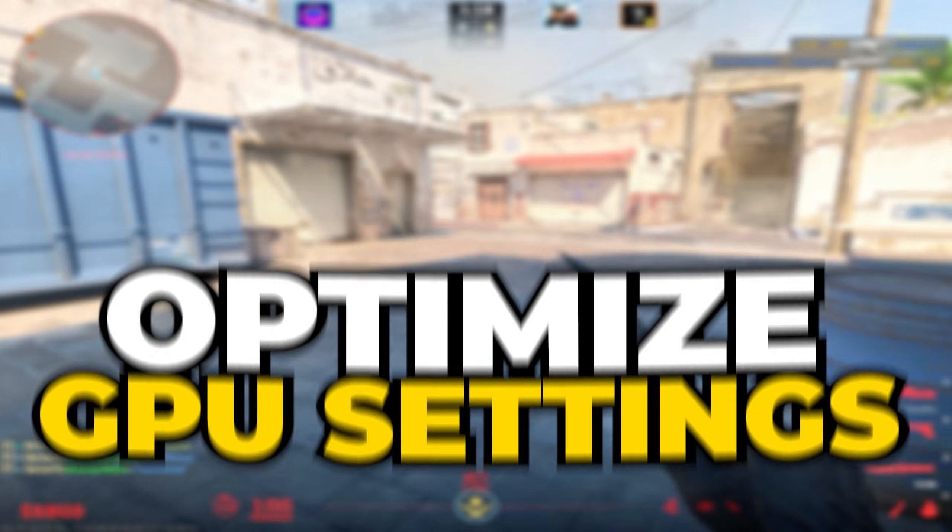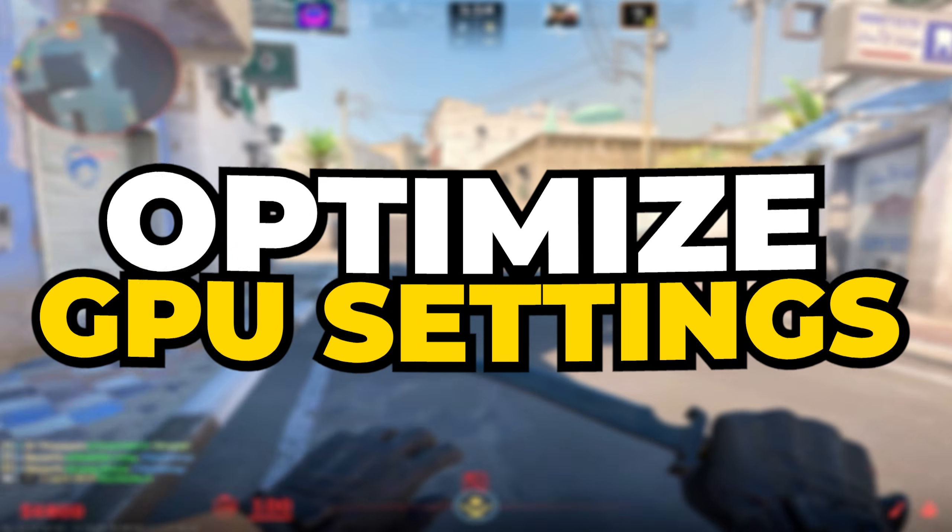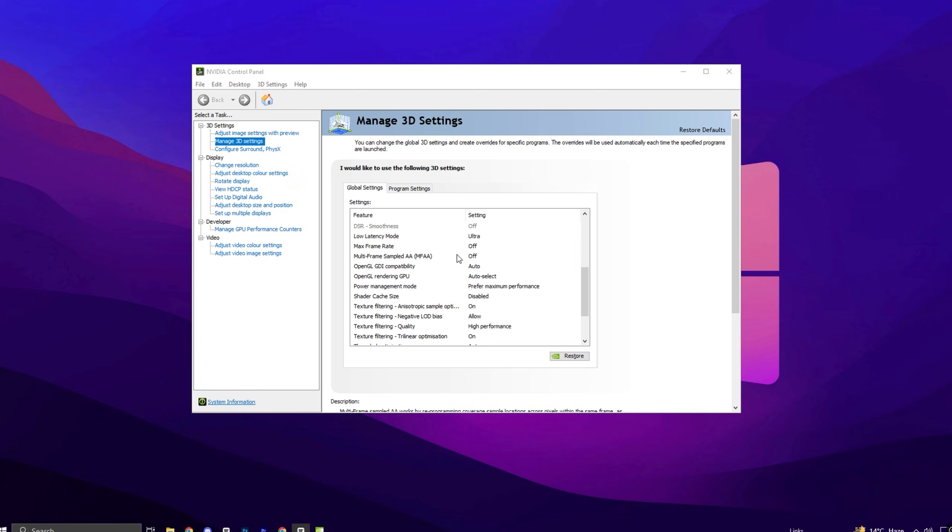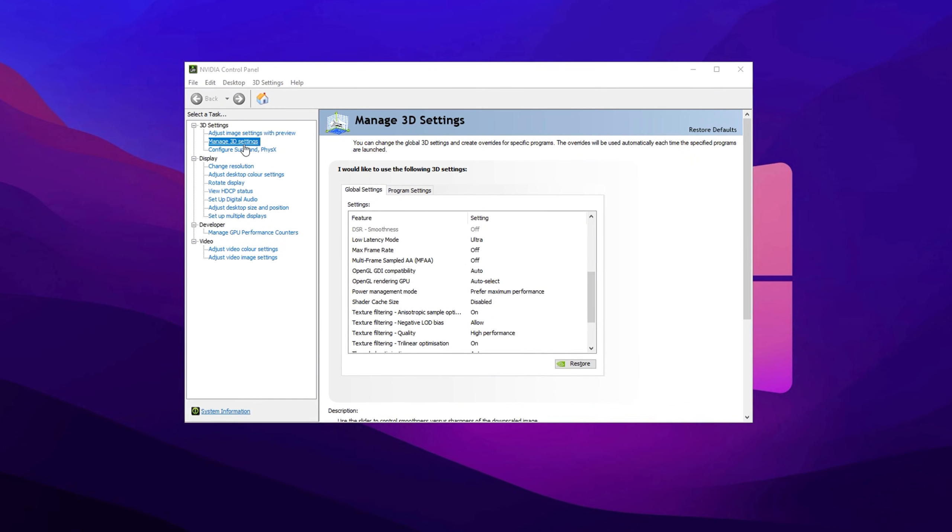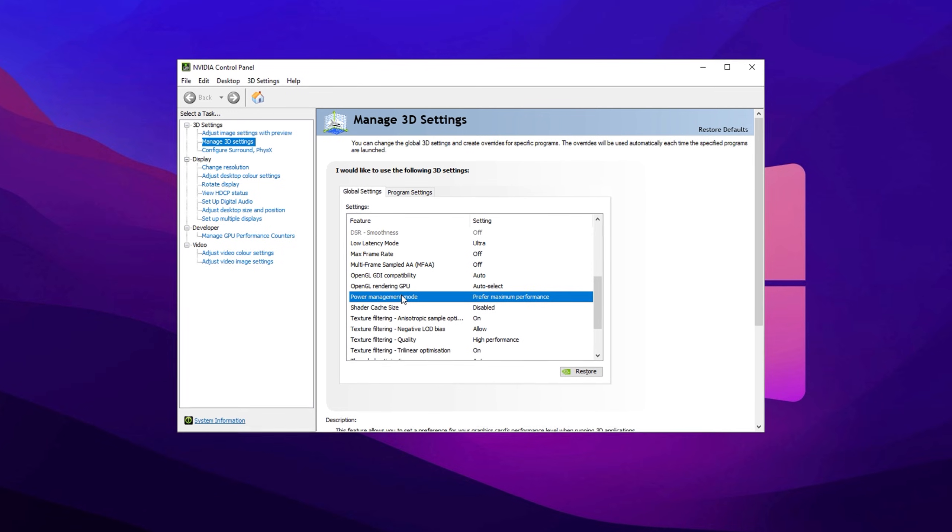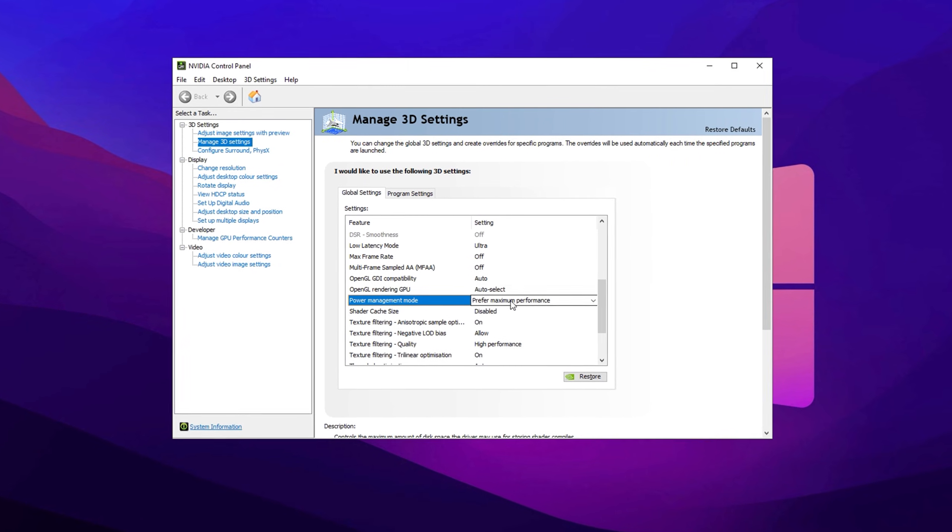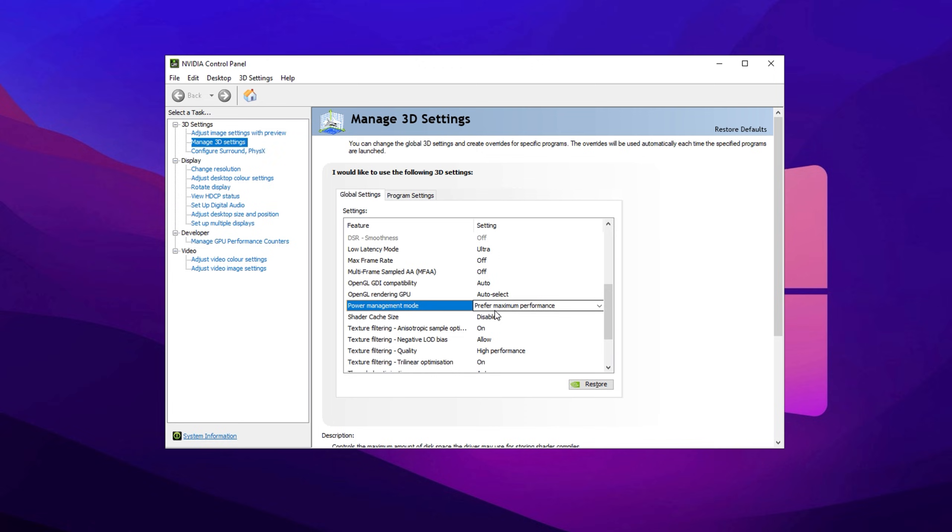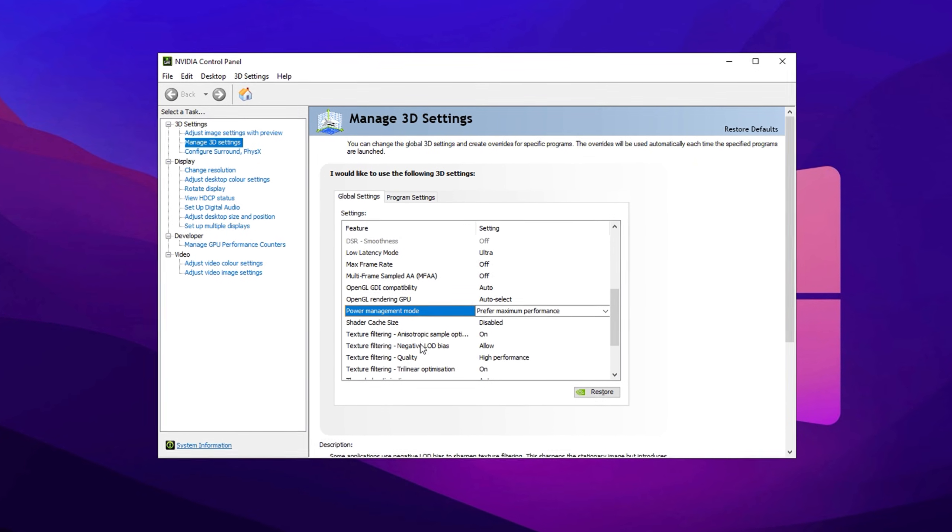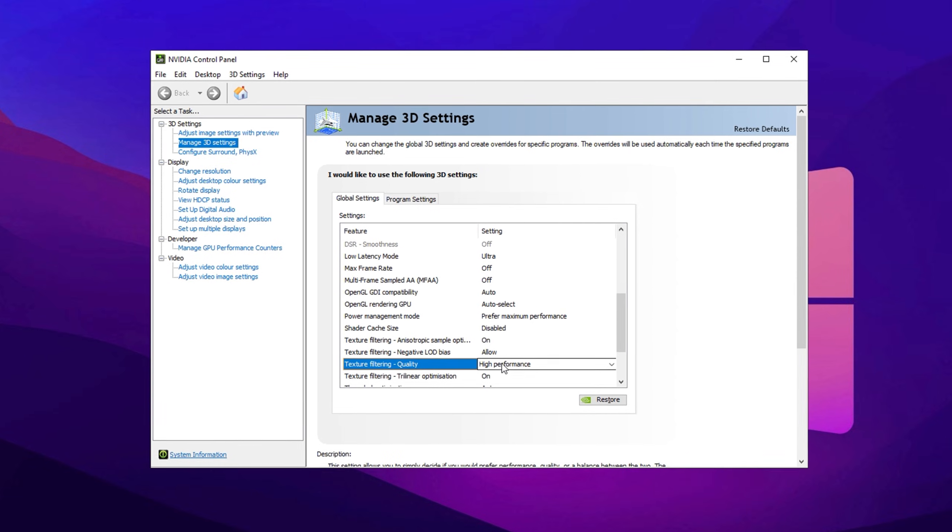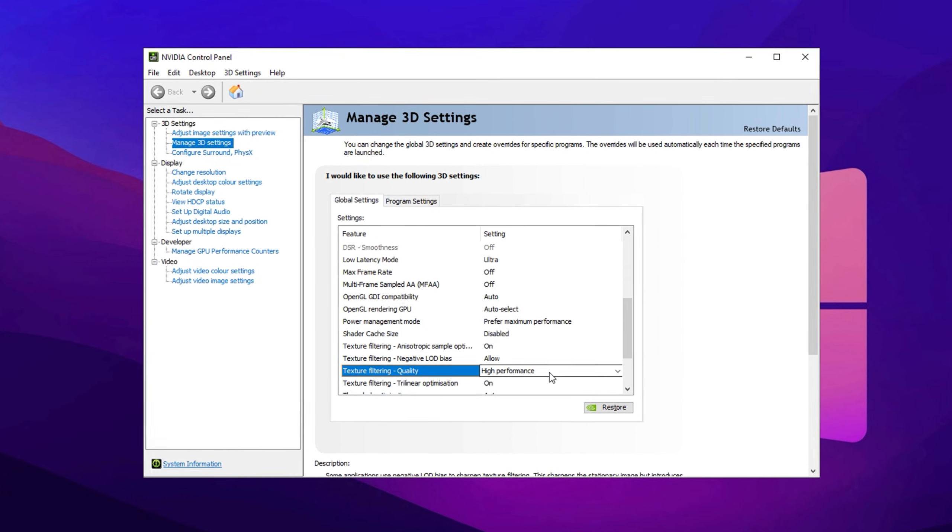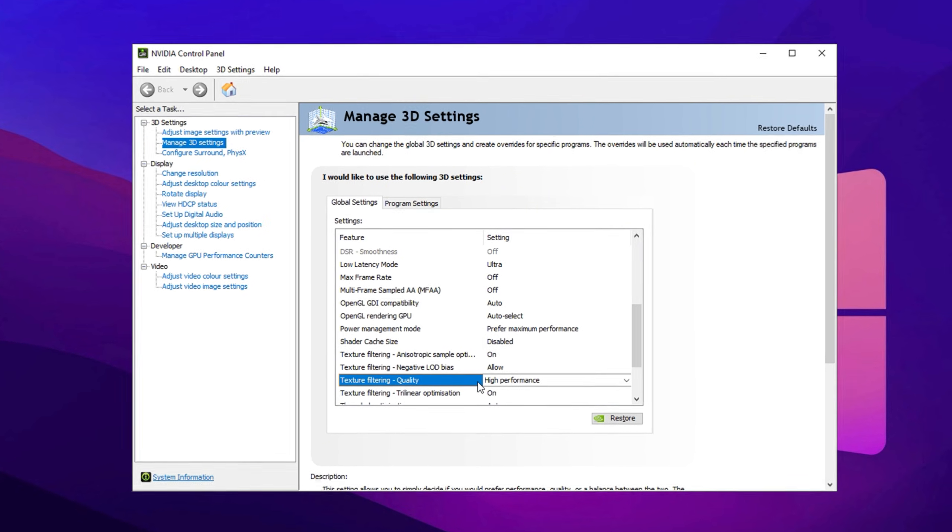Now, let's optimize your GPU settings to maximize performance and boost FPS in Counter-Strike 2. Open the NVIDIA Control Panel or AMD Radeon Settings, and navigate to Manage 3D Settings. Set Power Management Mode to Prefer Maximum Performance, to ensure your GPU operates at its full potential, instead of reducing performance to save power. Next, locate Texture Filtering Quality, and switch it to High Performance, to prioritize speed over visual quality, reducing the processing load on your GPU.